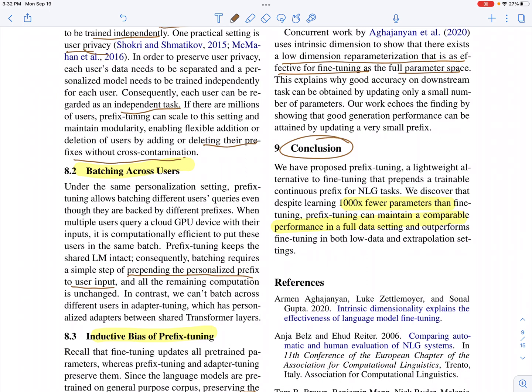The main takeaway is that fine-tuning requires updating many parameters, but prefix tuning uses roughly a thousand times fewer parameters and achieves comparable performance on the full dataset for tasks like table-to-text. For summarization there may be a slight performance drop, but prefix tuning really shines with less data and in extrapolation settings where the model hasn't seen a particular topic during training.